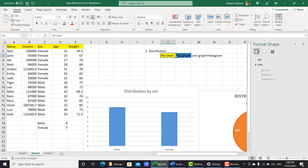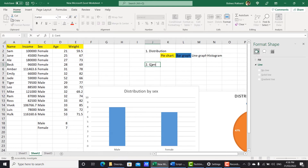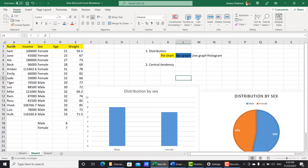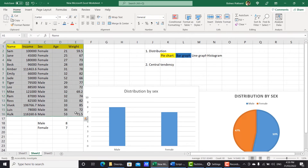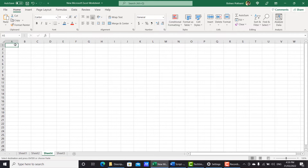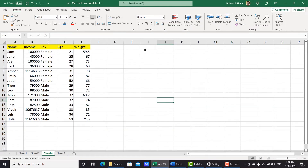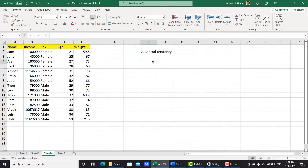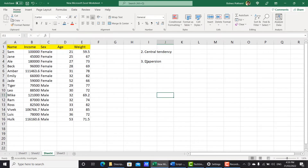So we did those few things which are a part of distribution. Now the second one, as I mentioned, is central tendency. Let's do that in a separate sheet. I'm going to copy this data set, go to another sheet, and paste it here. We can actually calculate central tendency and dispersion together using the Data Analysis feature of the spreadsheet.